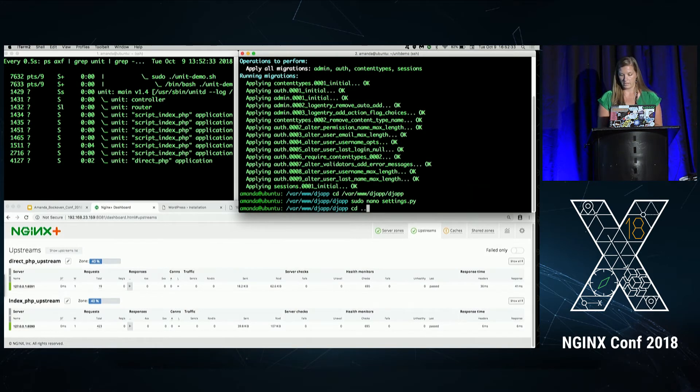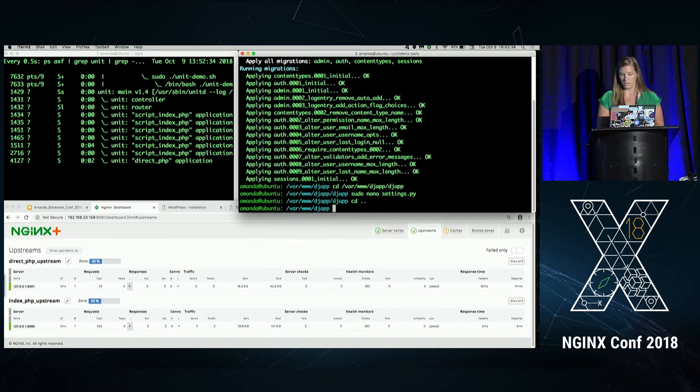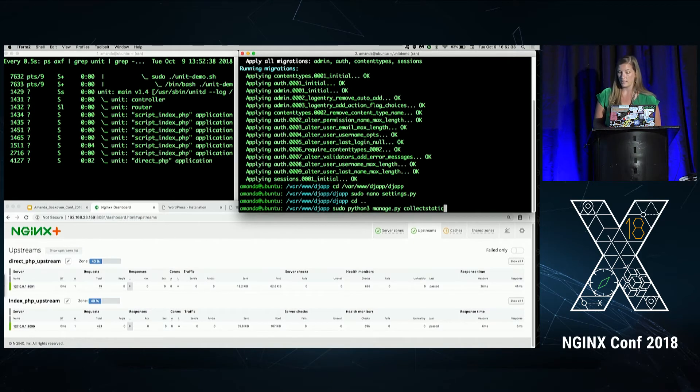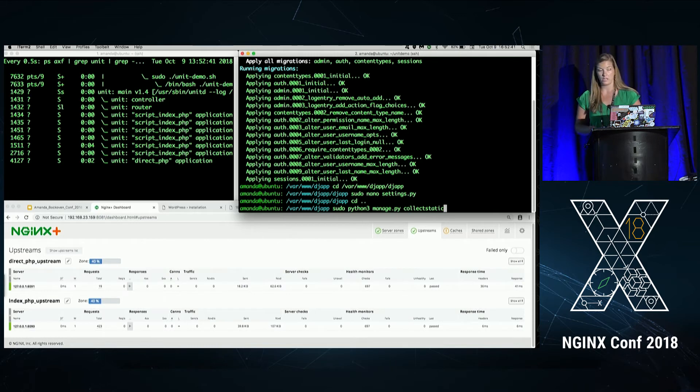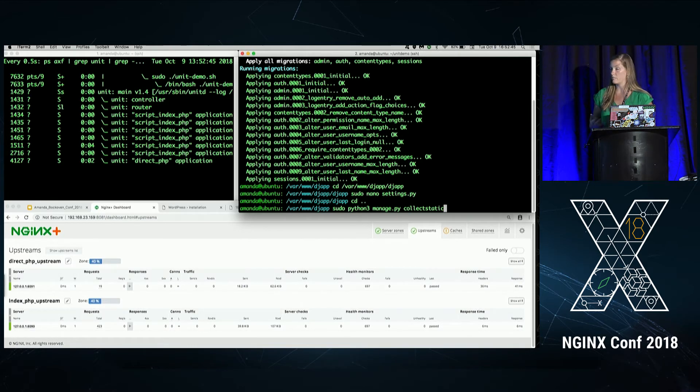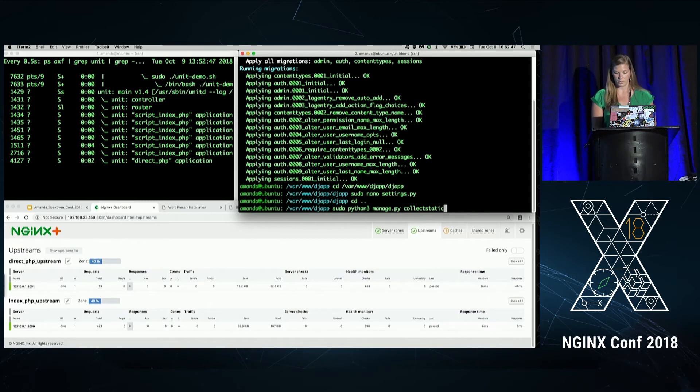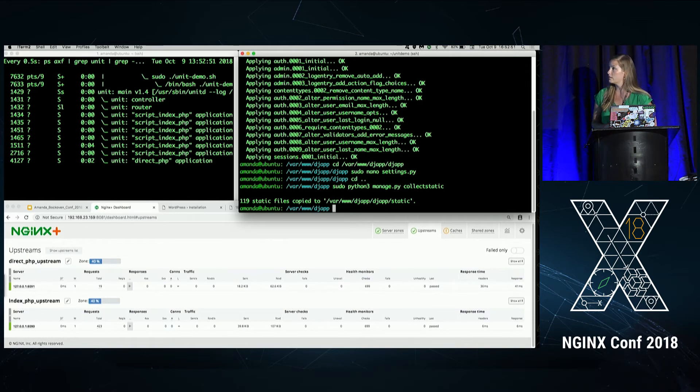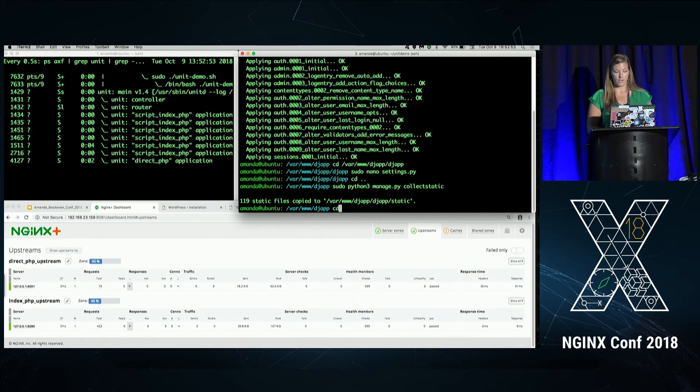And then we're going to go back to where our manage.py script is running. And we're going to run the command collect static, which is going to take all of the static files from the Django project, collect them together, and put them into our new static folder. We can see 119 were copied. And now we can go ahead and set up Nginx.